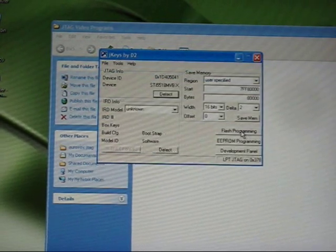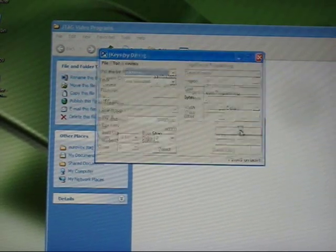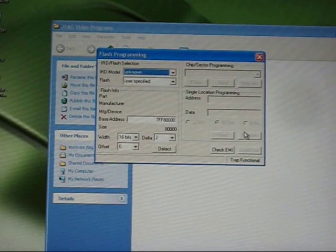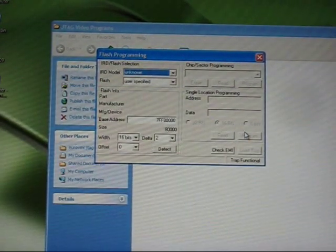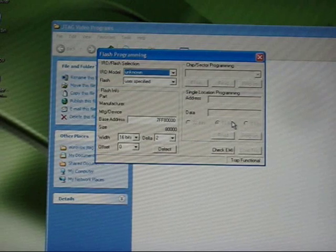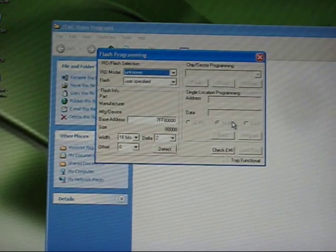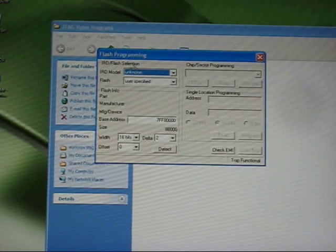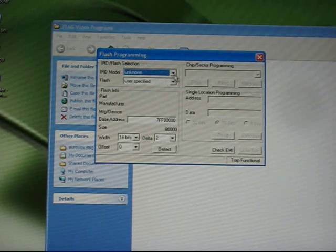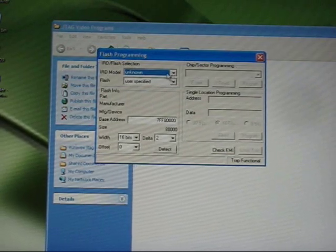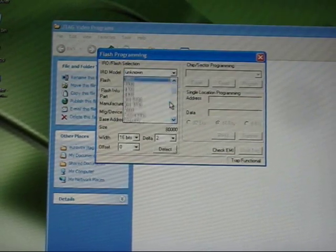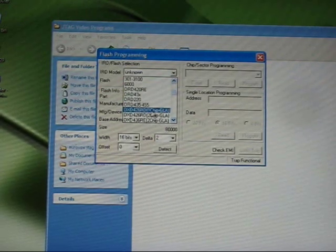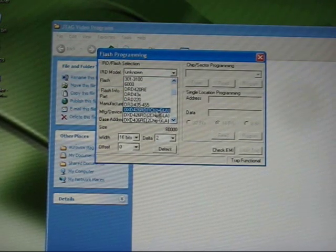And go to the flash programming section. So development panel first, flash programming section afterwards. And this IRD model, drop it down and choose the one which says one chip GLA.